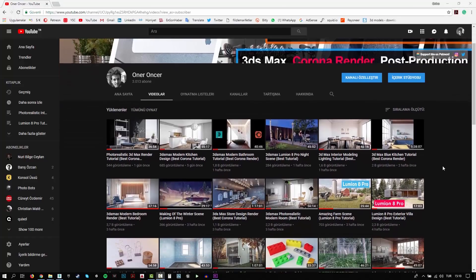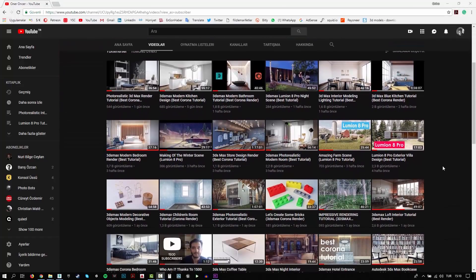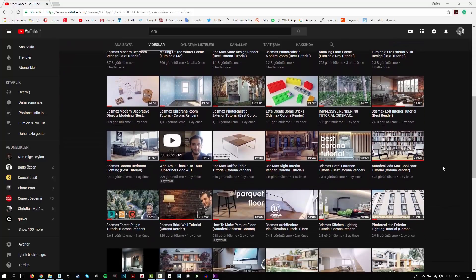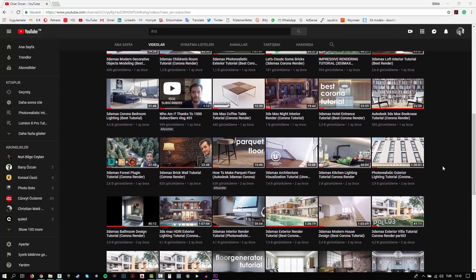Hi everyone, this is Öner. Welcome to my channel. In this channel, you can find a lot of tutorials. I try to teach 3D modeling, texturing, writing and rendering. Also, I make some post-production effects for your renders.